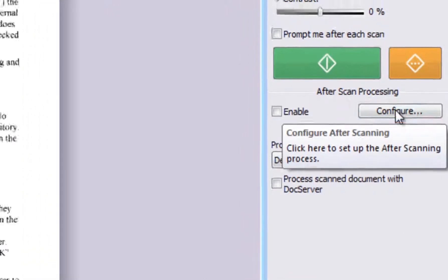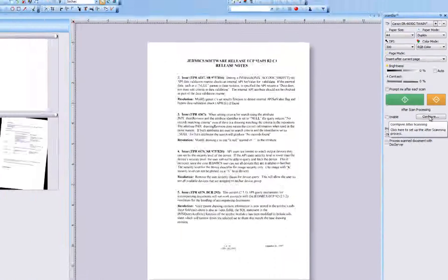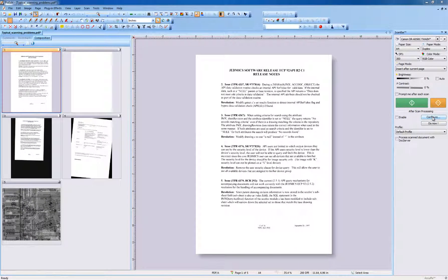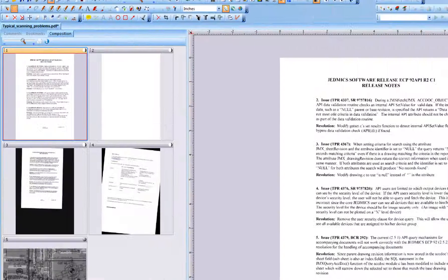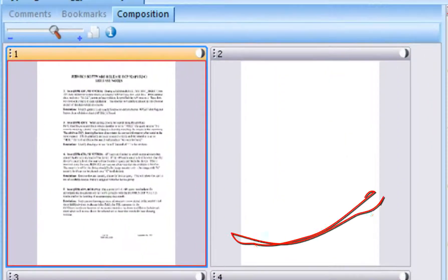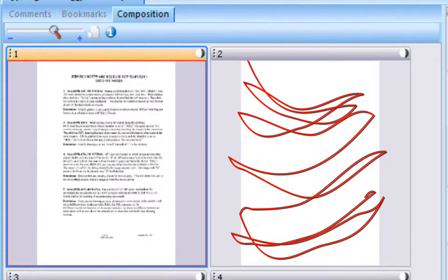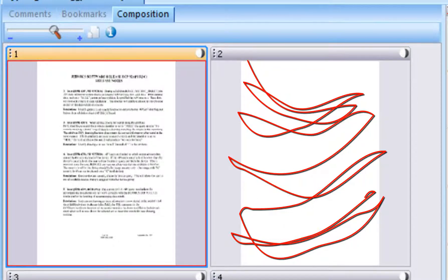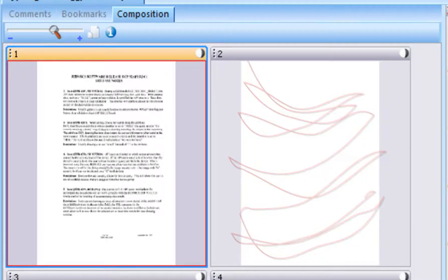We recommend you always scan in duplex, sometimes called double-sided mode, even if you are sure the information is only on one side of your batch pages.